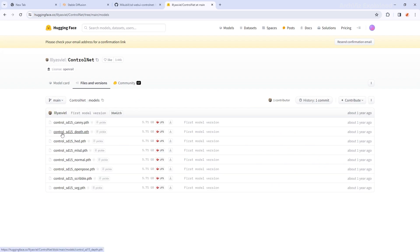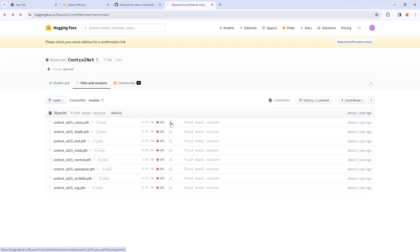These are large files of more than 5 GB each. If you don't want to download all of them, you can download the OpenPose and Canny models for now, which are the most commonly used.